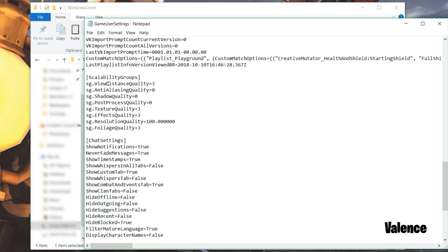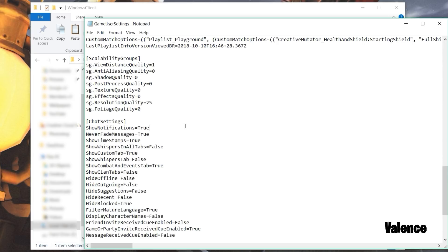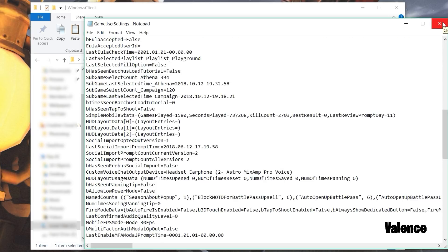Now scroll down until you see scalability groups. Set your view distance quality to 1, anti-aliasing to 0, shadow quality to 0, post processing to 0, texture quality to 0, effects quality to 0. For resolution quality you can choose numbers between 10 and 30 — in this case I'll use 25. Set foliage quality to 0. Now just close and make sure to save your file.